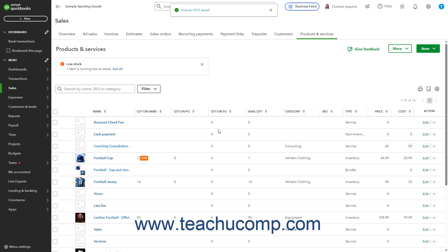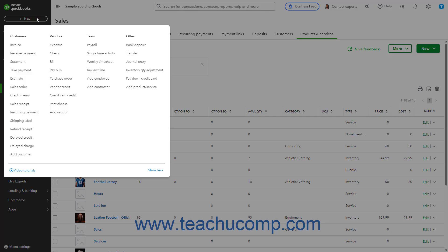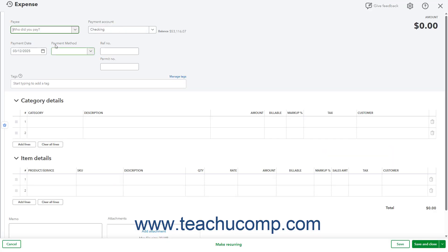If you use bank feeds in QuickBooks Online, then you can add the bank service fee for the bounce check as an expense once it appears. Alternatively, to manually record the bank service fee you paid for the bounce check as an expense if you don't use bank feeds in QuickBooks Online, click the Plus New button in the navigation bar, and then click the Expense link under the Vendor's heading to open the Expense window. Select your bank from the Payee drop-down. Select the bank account from which your bank withdrew the funds from the Payment Account drop-down.